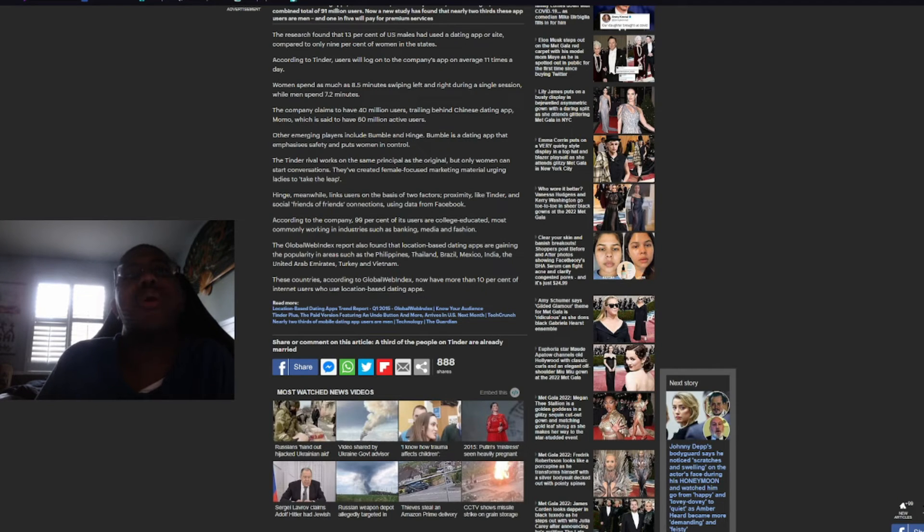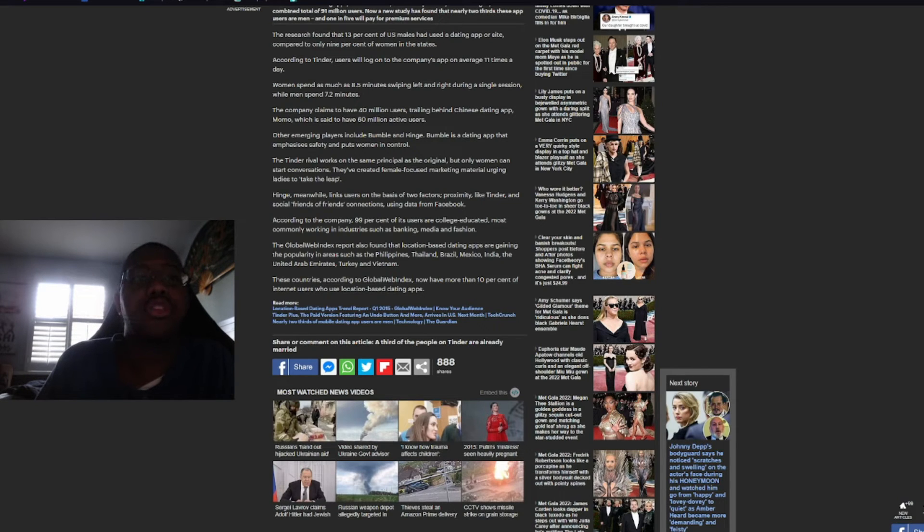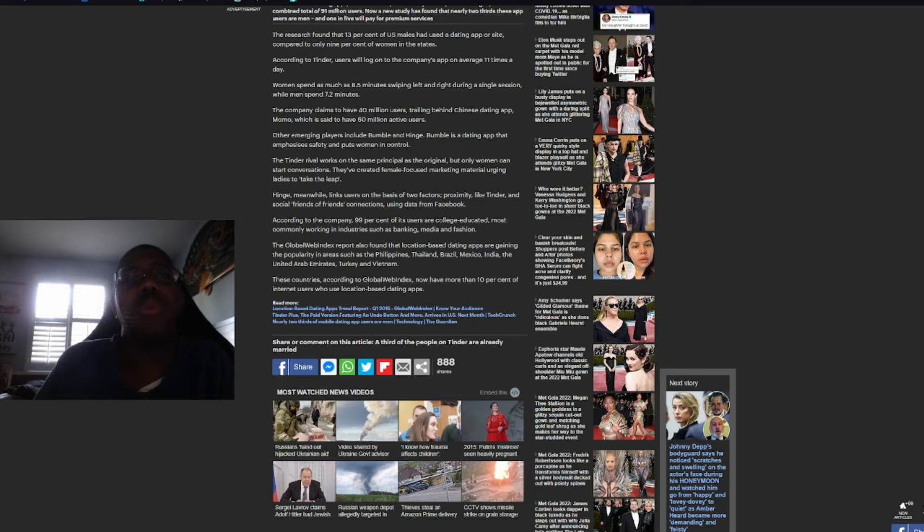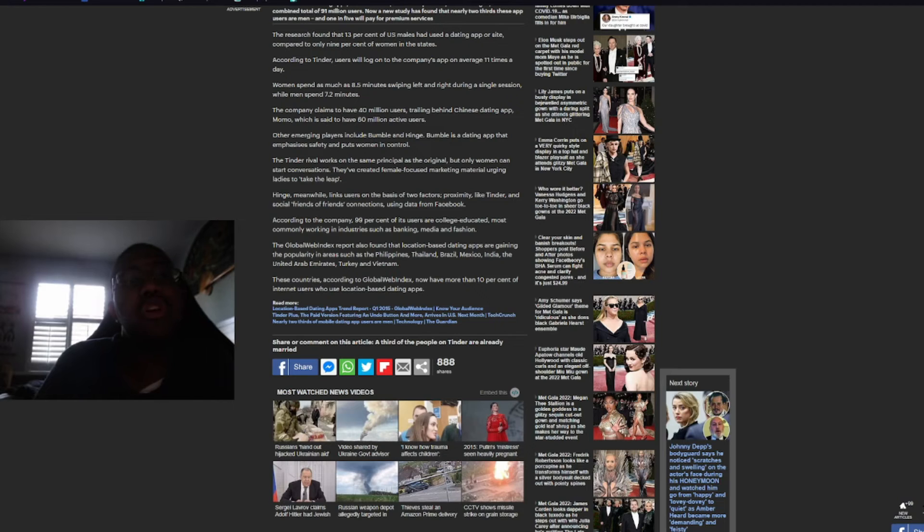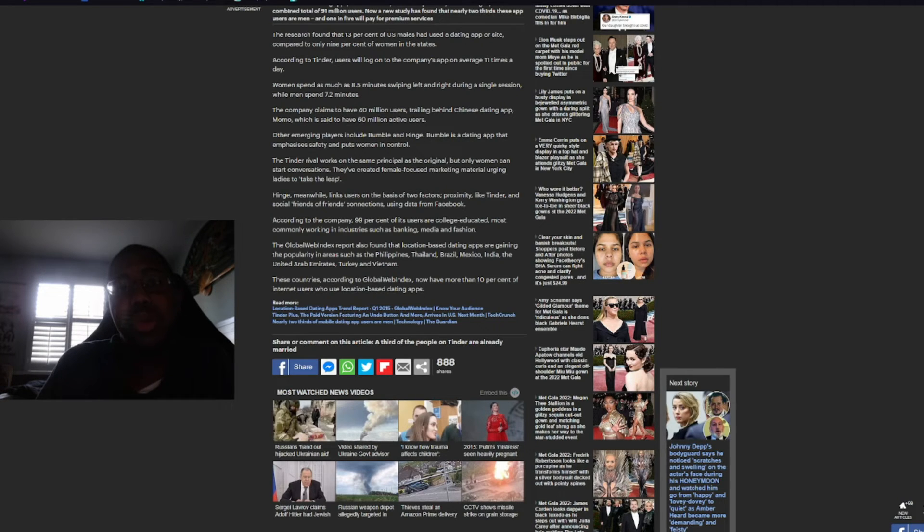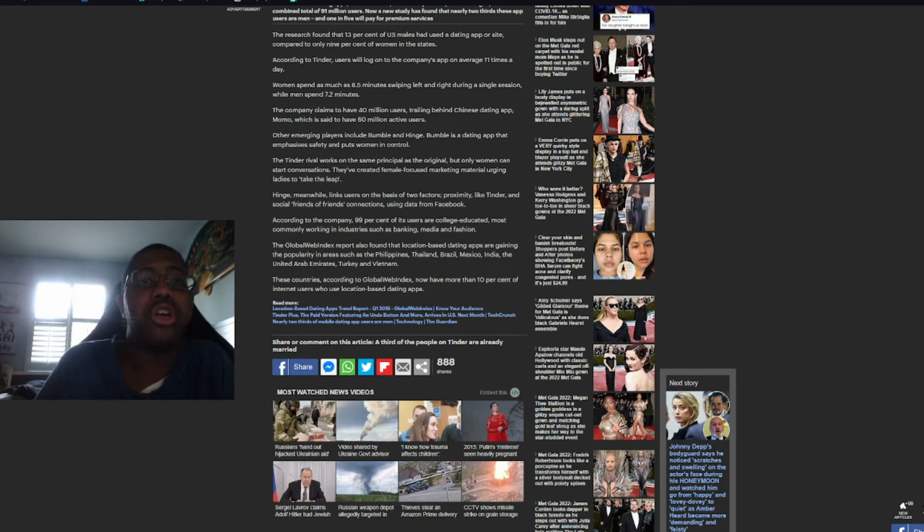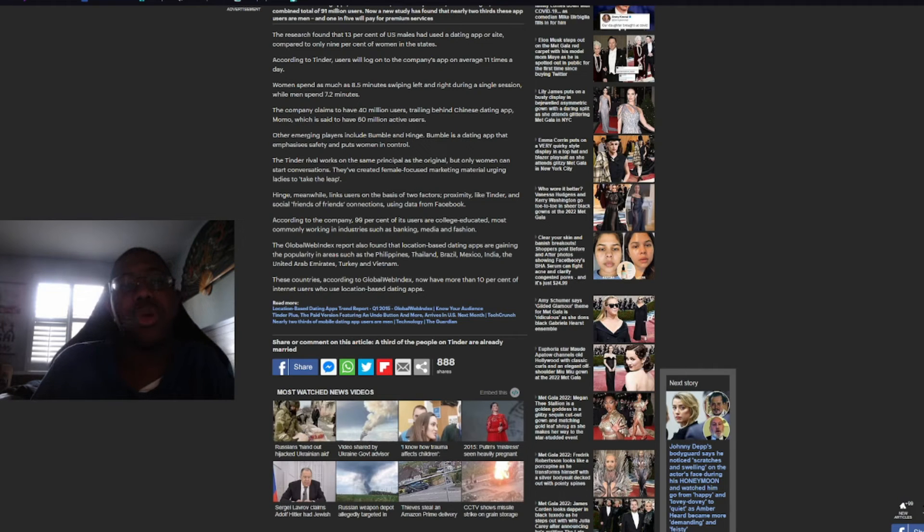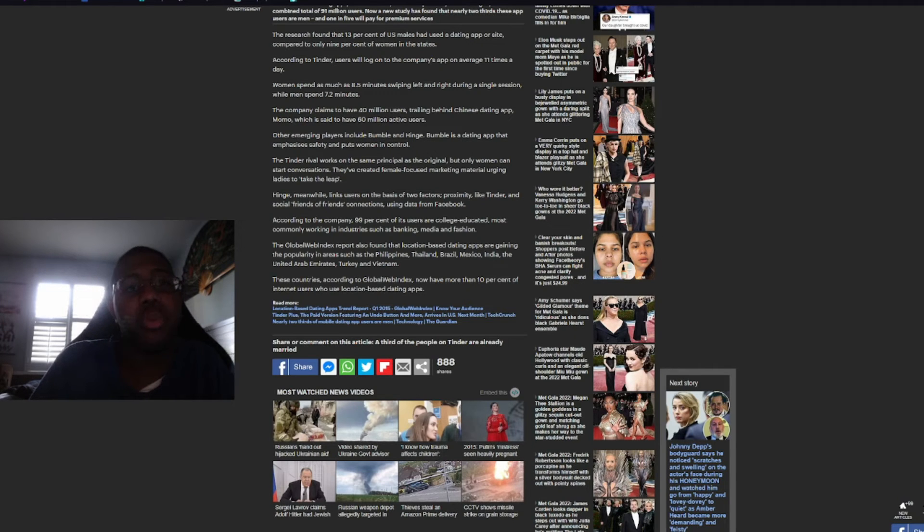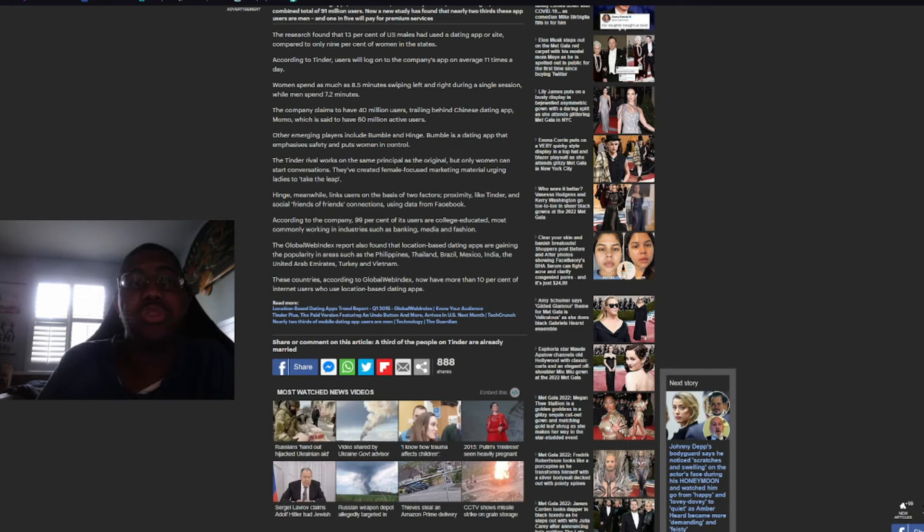Other emerging players include Bumble and Hinge. Bumble is a dating app that emphasizes safety and puts women in control. The Tinder's arrival works on the same principle as its original, but only women can start conversations. They've created female-focused marketing material urging ladies to take the leap. Hinge, meanwhile, linked users on the basis of two factors: proximity, like Tinder and social friends of friends, social connections using data from Facebook. According to the company, 99% of its users are college-educated, most commonly working industries such as banking, media, and fashion.